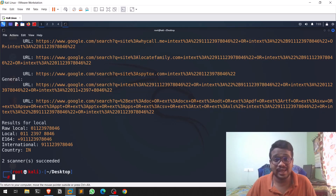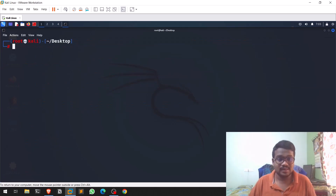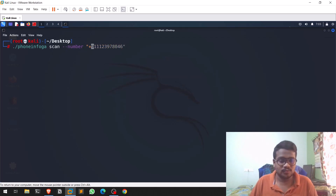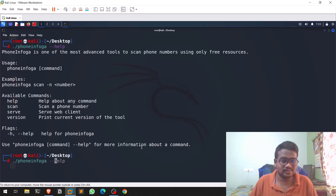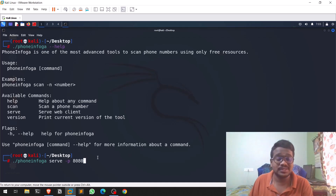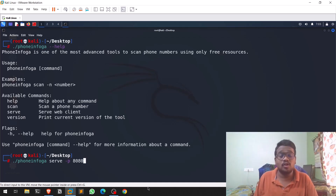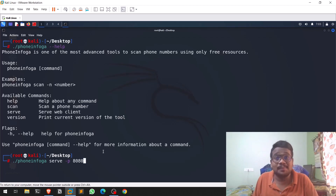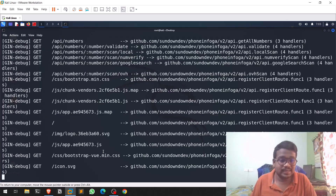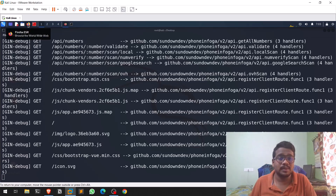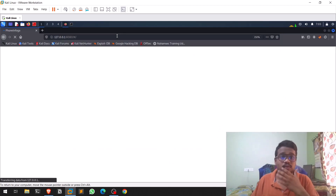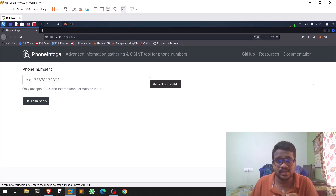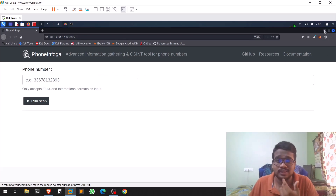This tool also has a web interface. If you run phone-infoga serve -p 8080, it starts a local web server. You can then go to 127.0.0.1:8080 in your browser and run the same phone number lookups through that web UI if you prefer that over the command line.